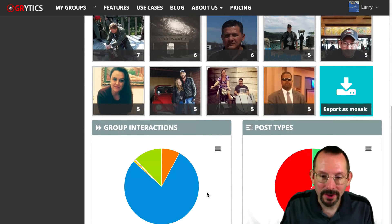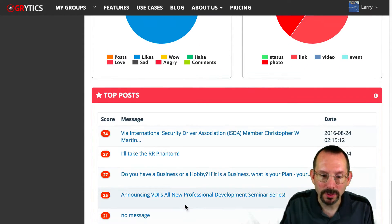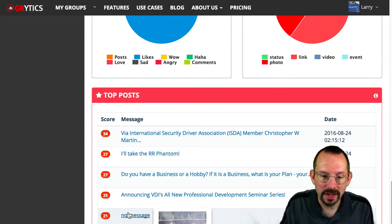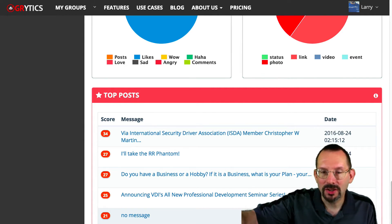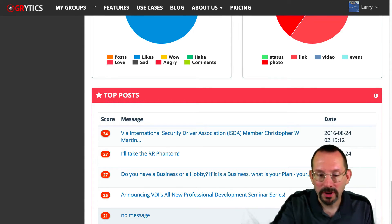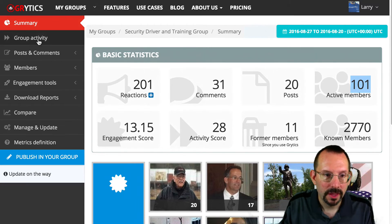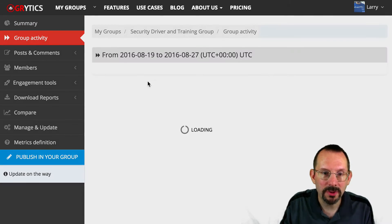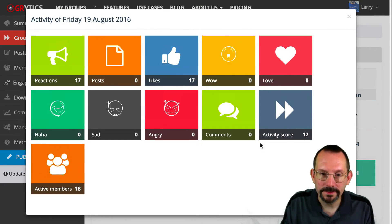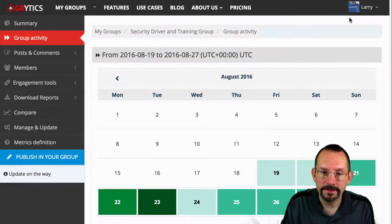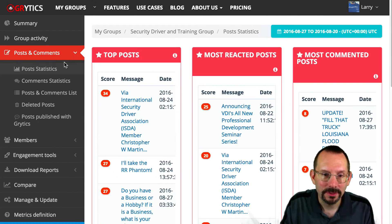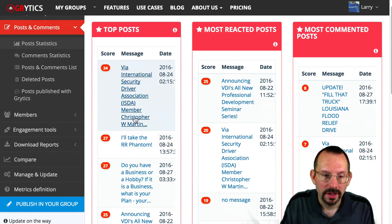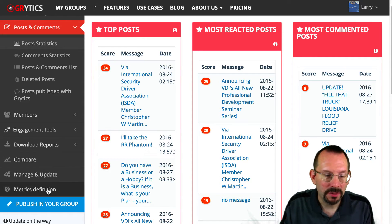Next up, we have Group Interactions Breakdown, Post Types, and the Top Posts. If it says 'no message,' that is a share from another group or page without an explanation or description of that share — so when you share something, you have the option to add a description; if you don't, it'll come up in Grytics as no message. So that's the summary of the group activity, giving you a breakdown of reactions and likes by day. Then you go into Post Stats, Top Posts, and scores.